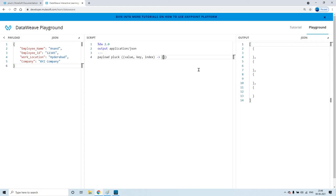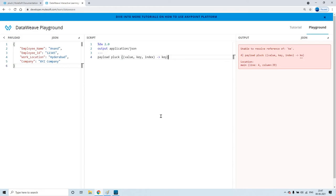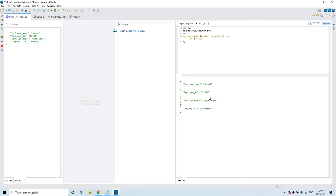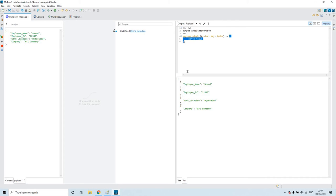For example, my requirement is to fetch only the keys. So in that case, just type key here in the expression. I just copy-pasted the same input in this Transform Message since it's not responding properly — that is a known issue with the DW Lang dot fun. Pluck is the function and this is the syntax of that function. This is the expression or the kind of format of output I am expecting. Here I have written the expression as key colon value, but for example, if I only want keys, I simply type key here so that it should list the keys.